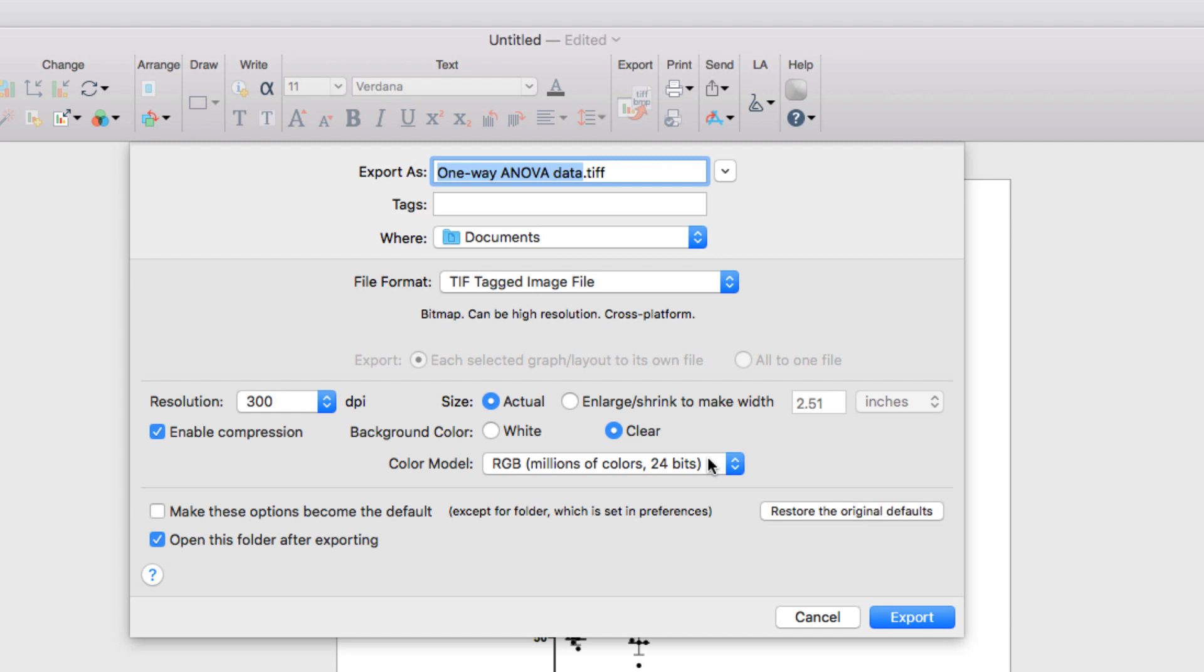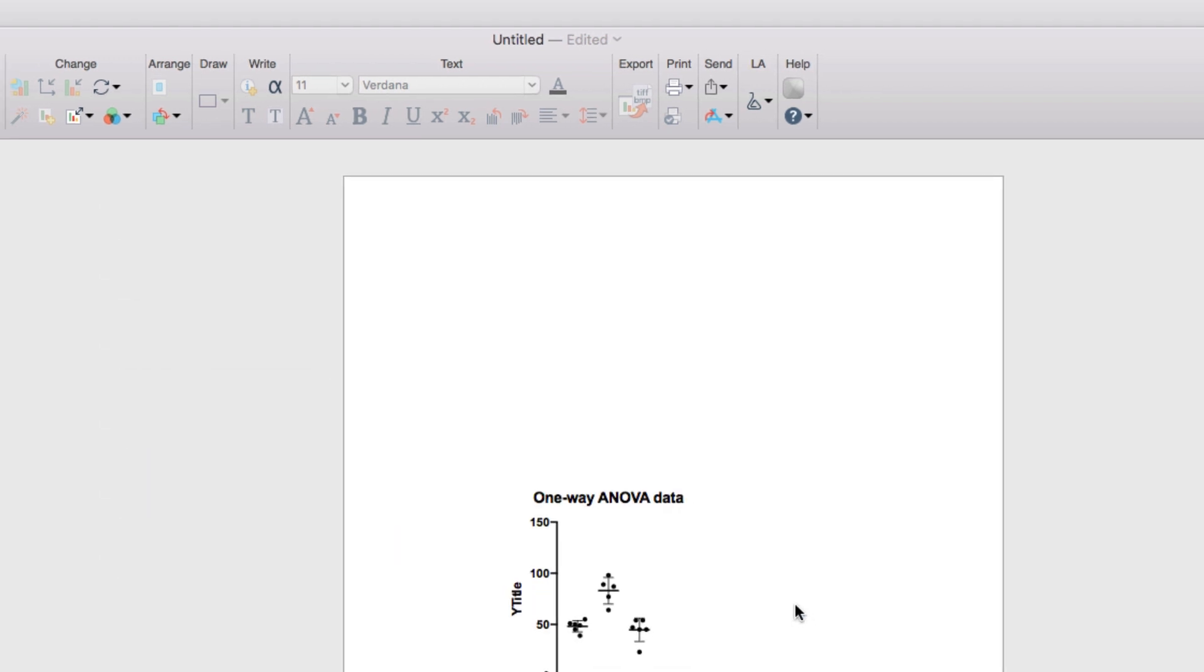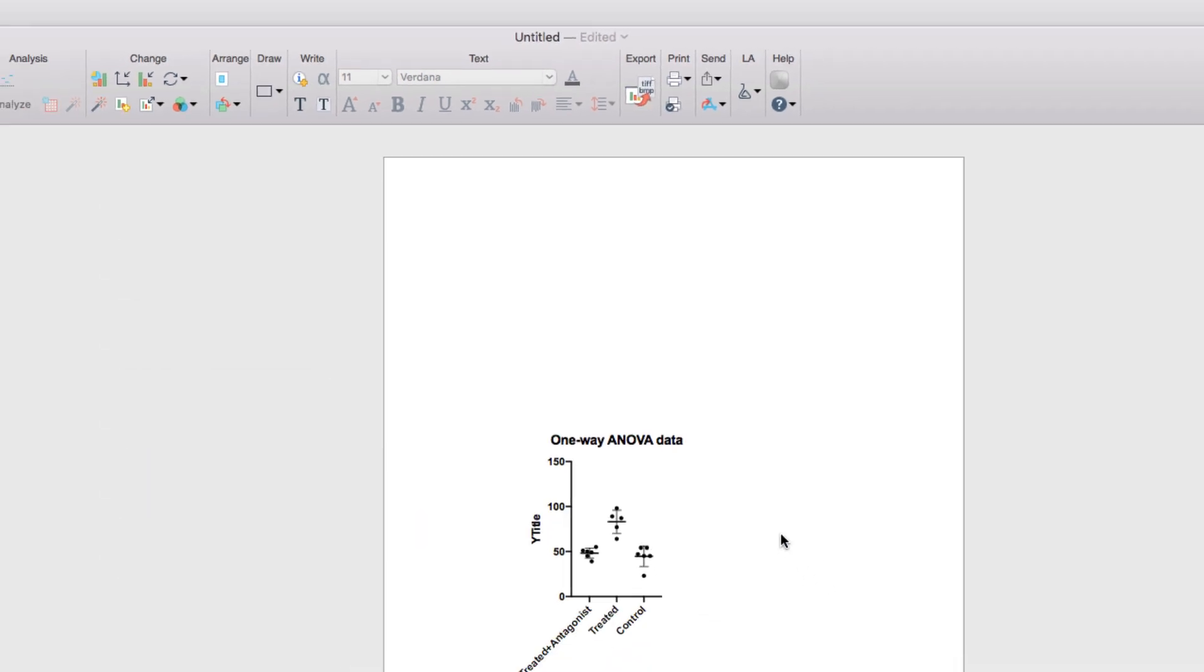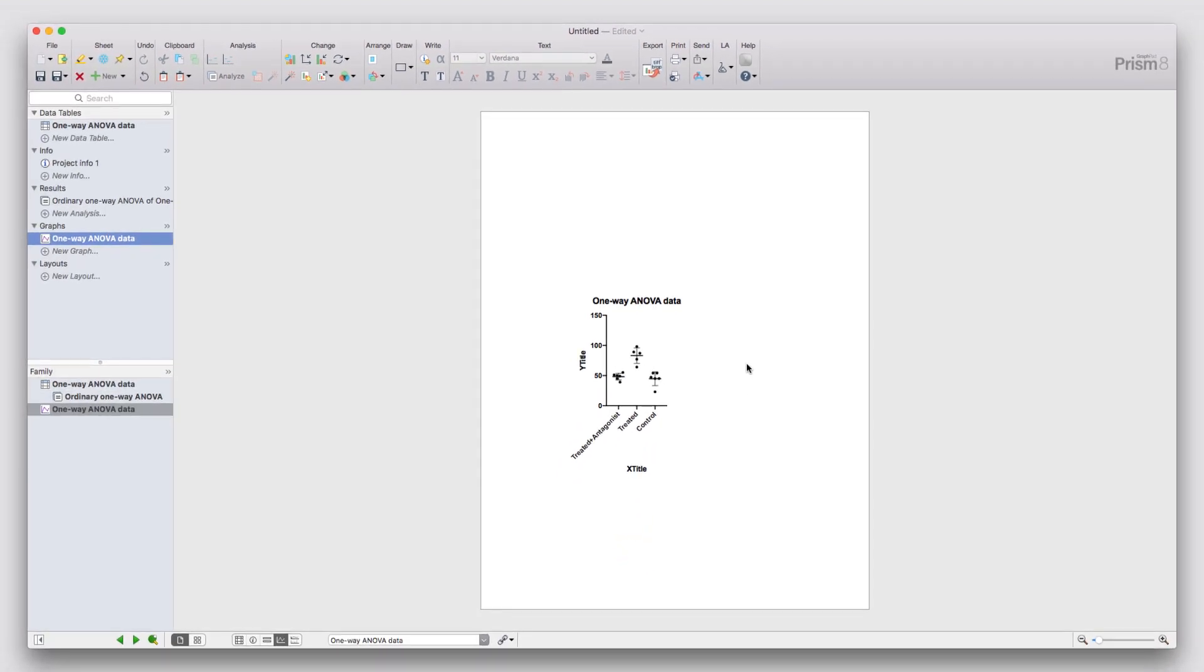So that's it! Those are some of the fundamental aspects of Prism that you can use to start working with your own experimental data. There are tons of other types of analyses, graphs, and features throughout Prism, and one of the best ways to explore those is through the use of the tutorial data sets. However, the basics always stay the same as you go from data, to analysis, to results, to generating and customizing your own graphs.